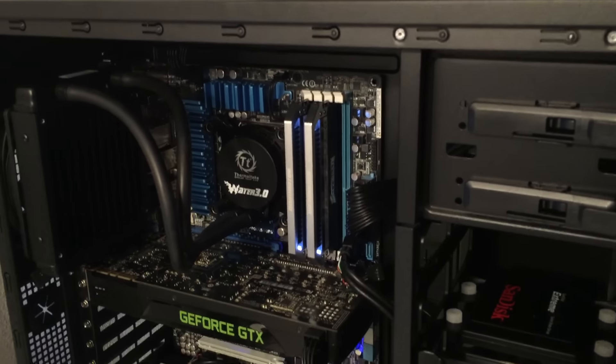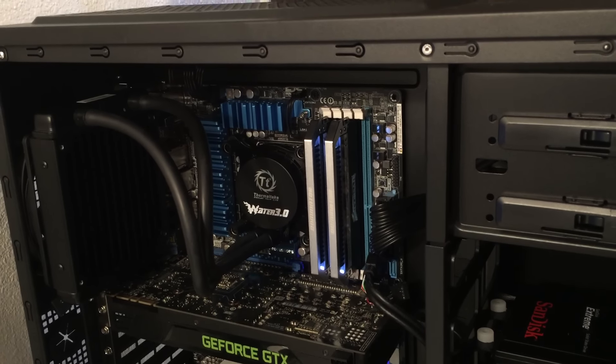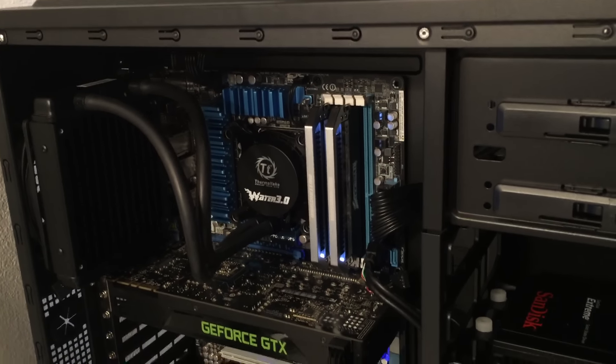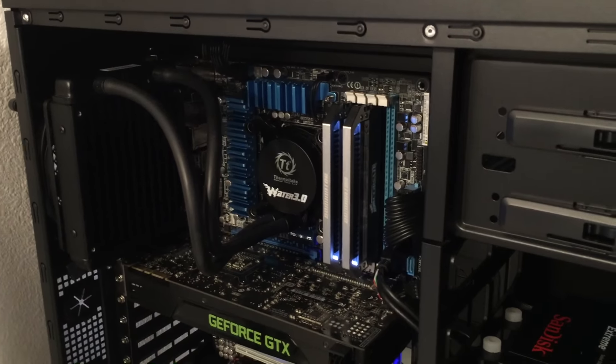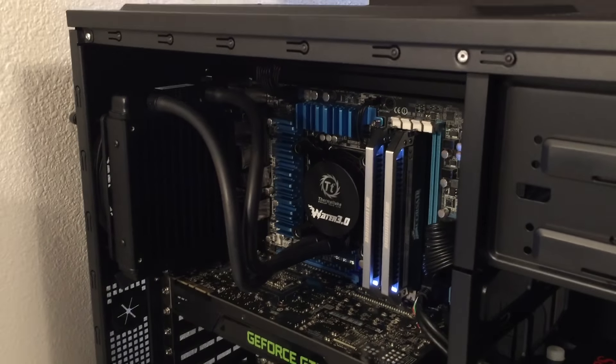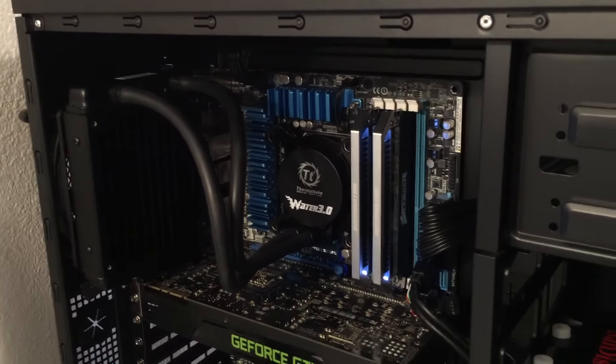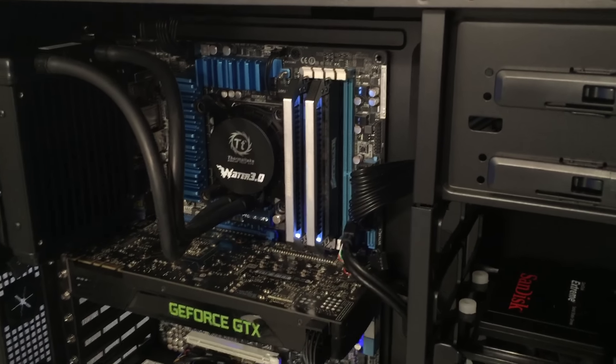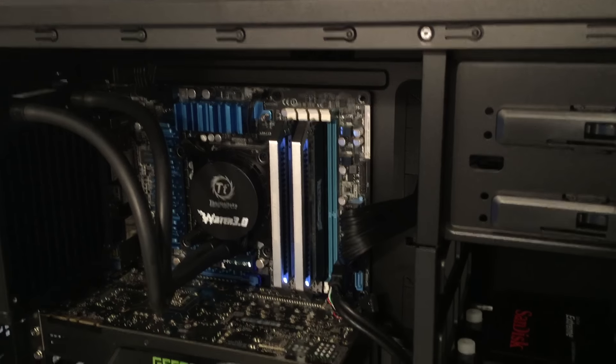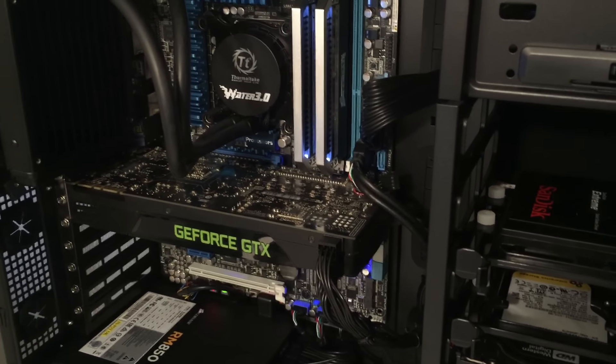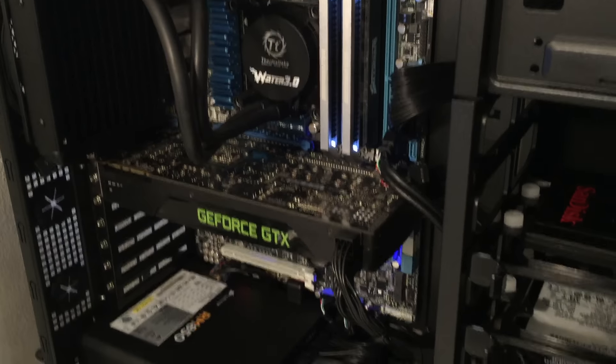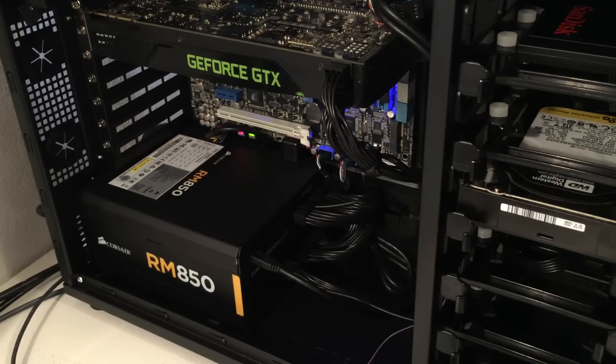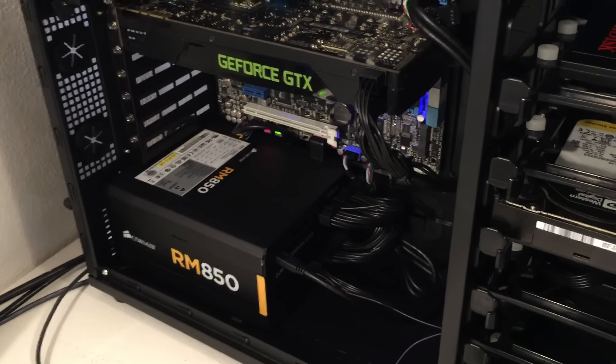This is a Core i5 system, and I built this around the Asus P8 Z77V Premium. Cooling is handled by the Thermaltake Water 3.0 all-in-one water cooling system. Memory is Corsair's Dominator 2133 megahertz DDR3. Graphics is the GeForce GTX 680. Power is provided by Corsair's 850 watt power supply.